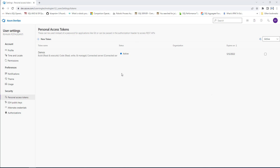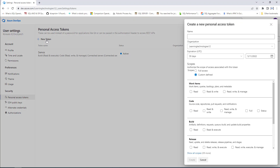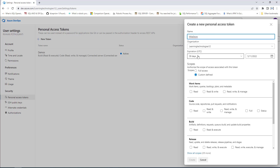We are going to create a personal access token. Let's click on new token to create a new token for the project. I am going to name the token 'Milestone'. You can see the organization is set to 'Learning Technologies Tool' and the expiration is set to 30 days.